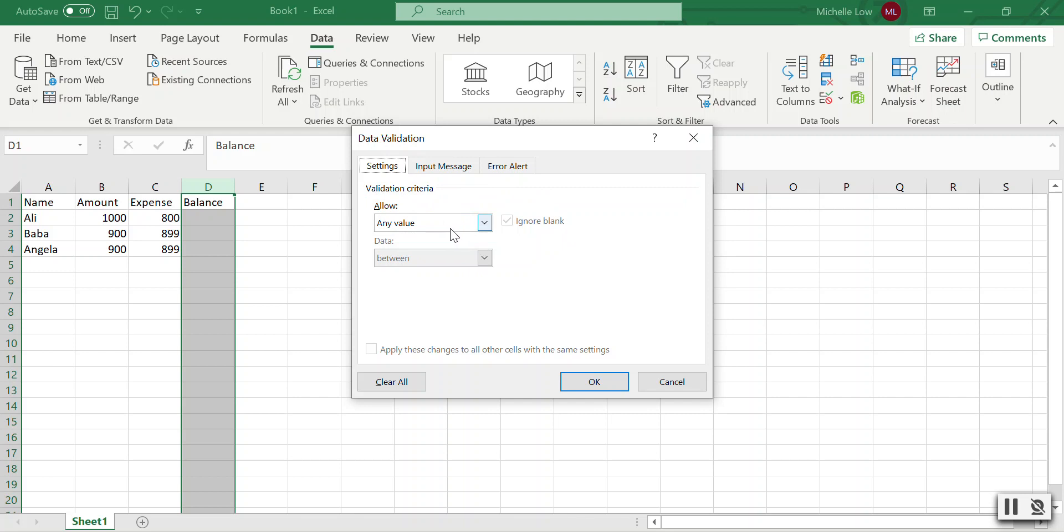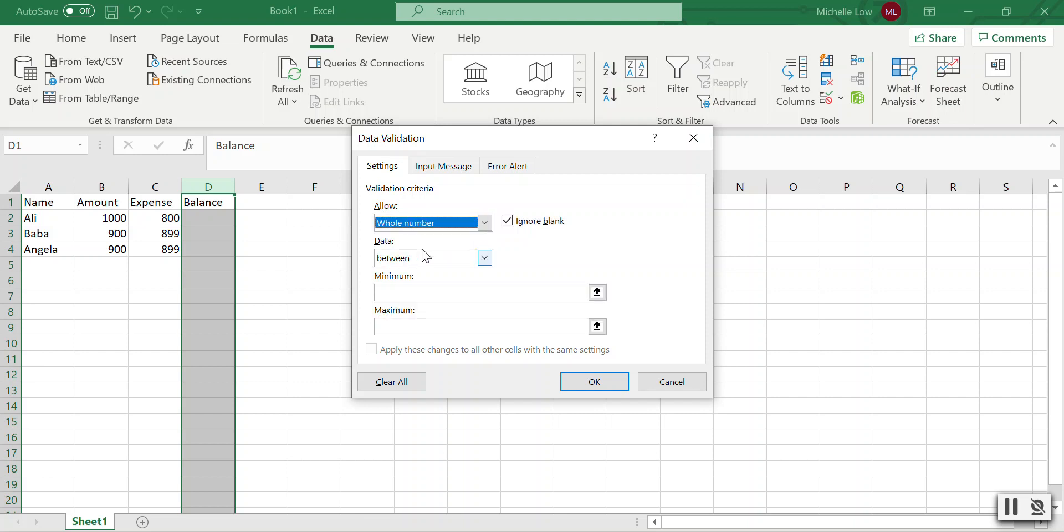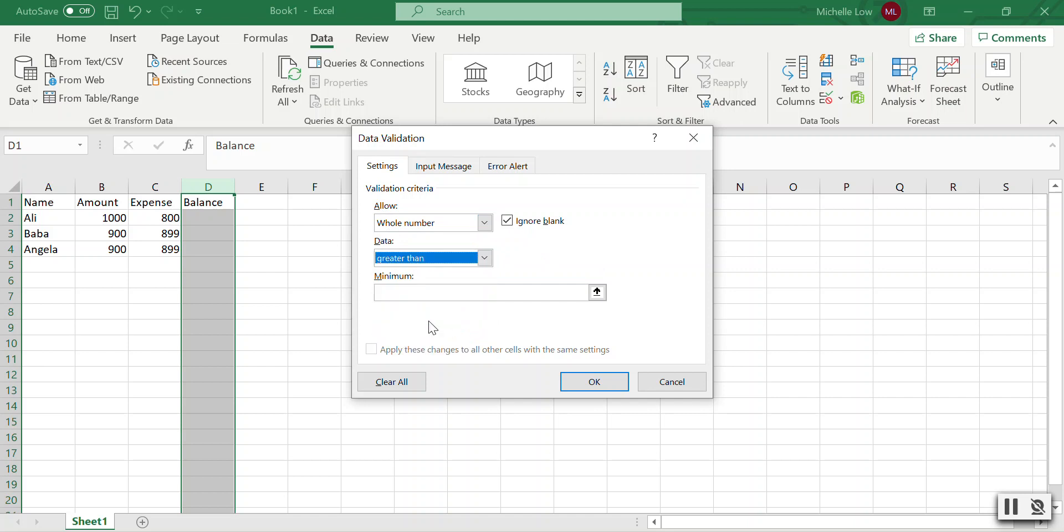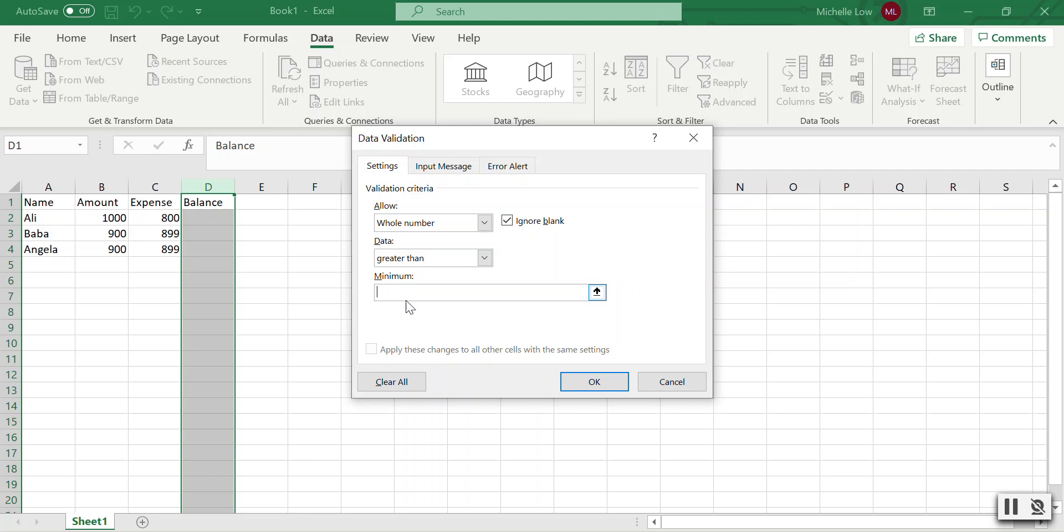I will allow whole numbers and then allow any number that is more than $100, because I want to trigger an alert when the balance is less than $100. Since I want to trigger an error when it's less than $100, I'll allow any value that is greater than $100.